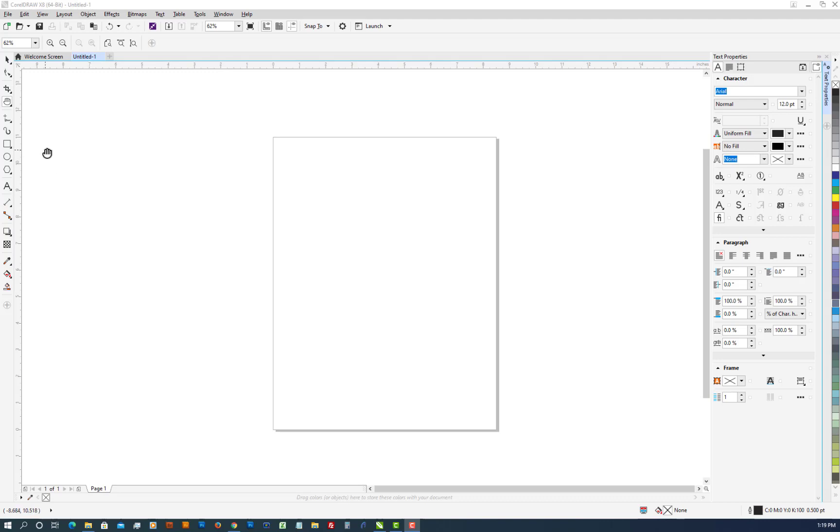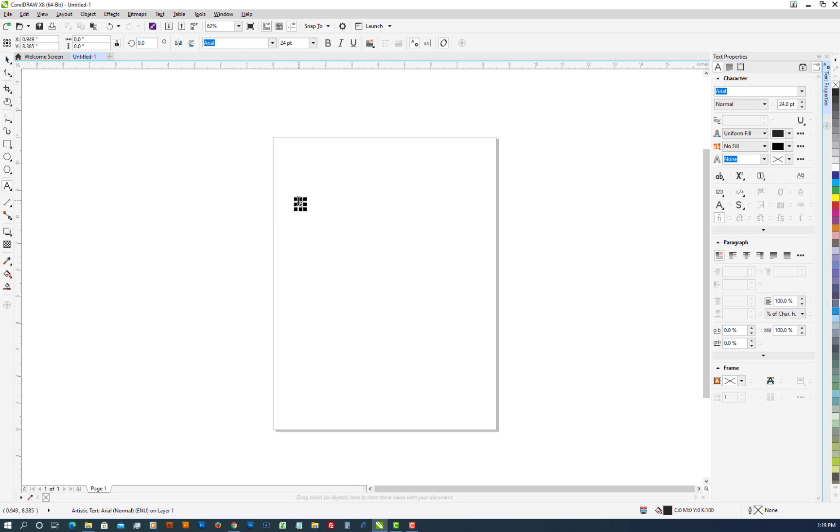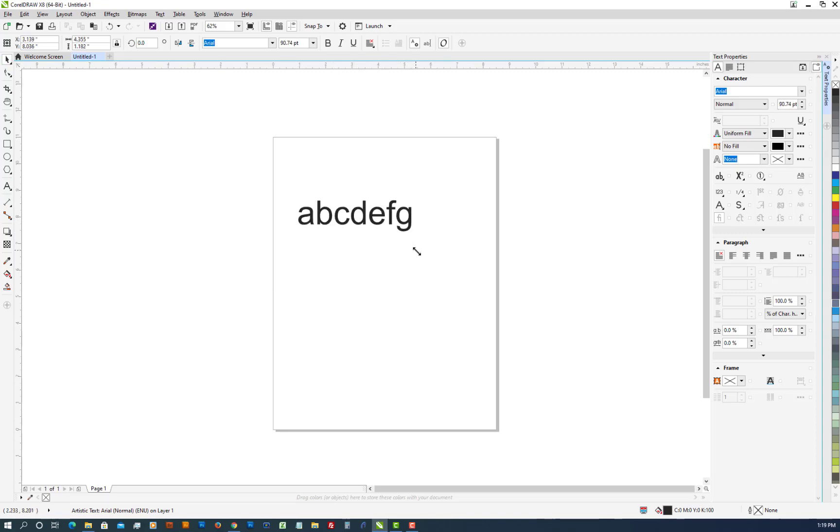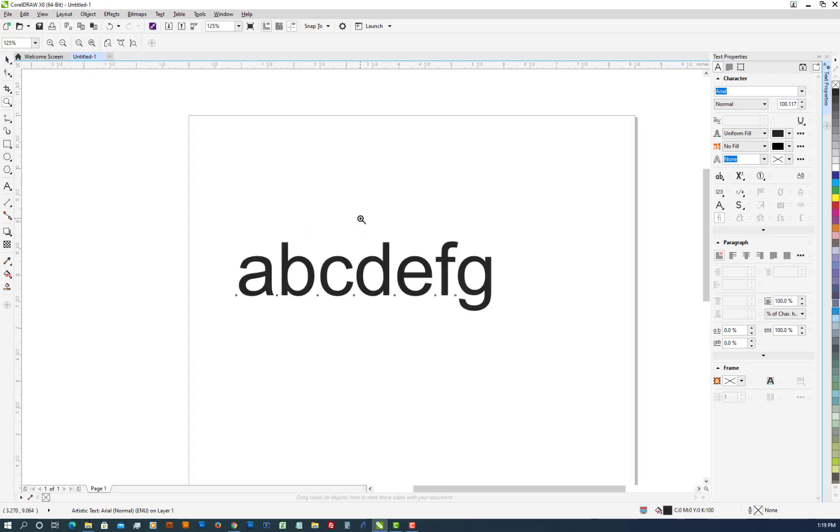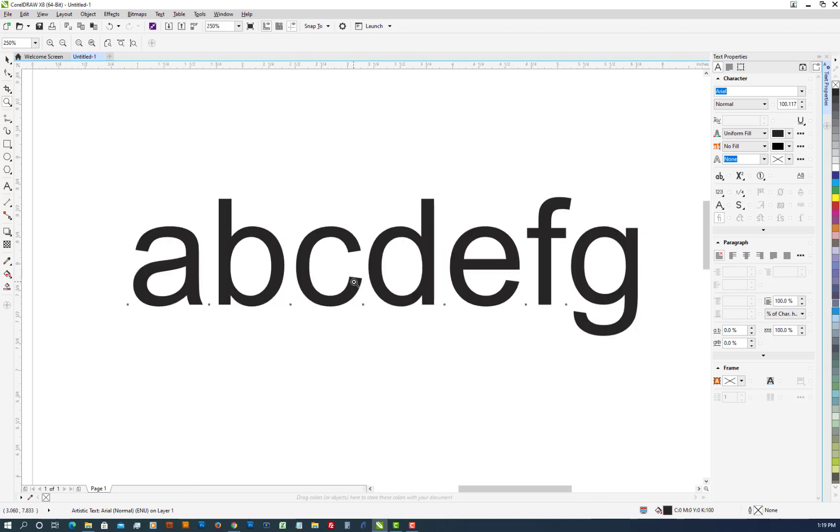So for this purpose we're going to just type in some text and we'll come up here and make that a little bit larger so you can see it better. We'll press Z to get the zoom.